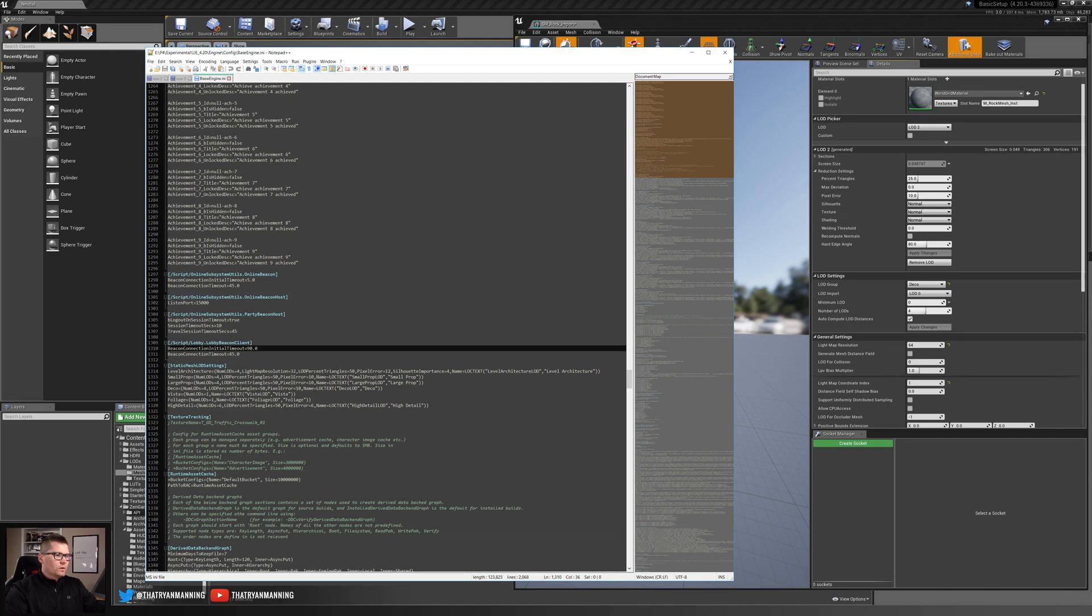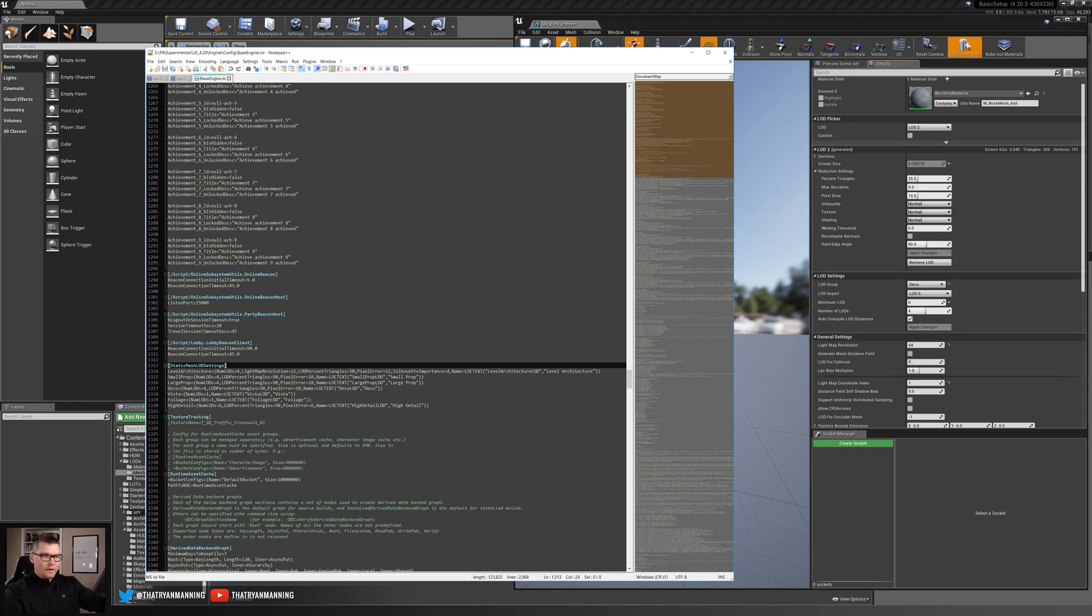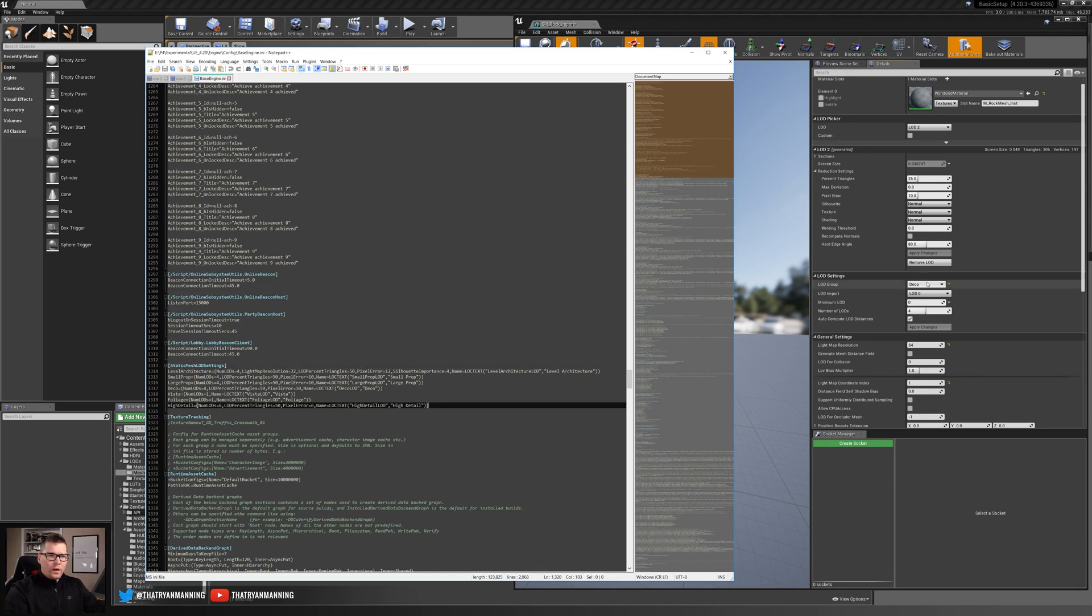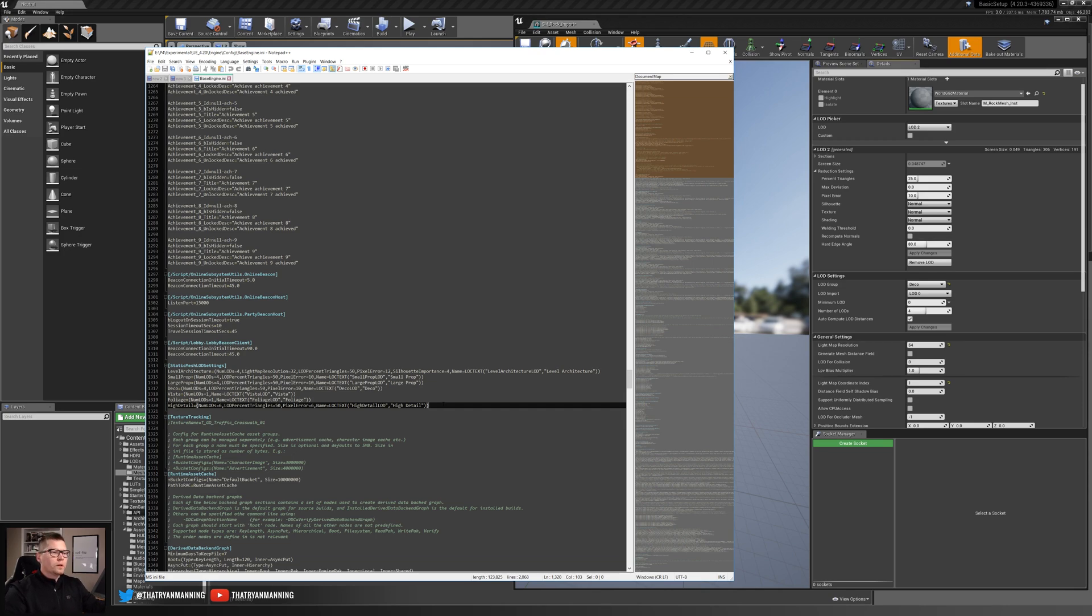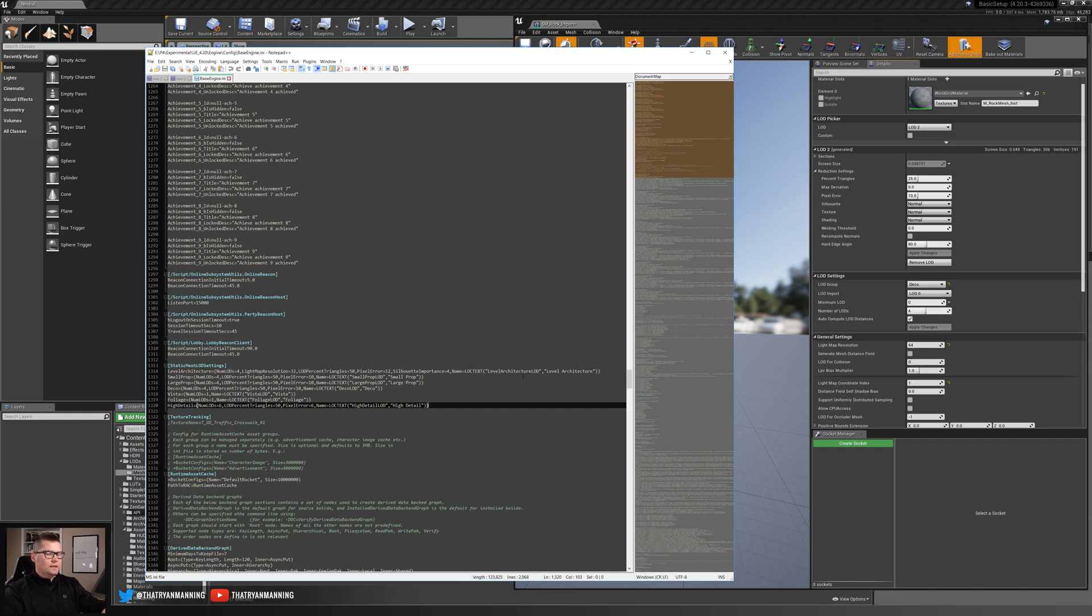In particular, we're looking for the section that says StaticMeshLODSettings. So that's what I have up. This is that engine .ini file. So let's go ahead and start tweaking this a little bit. So off the bat, we can see that our LOD groups, with the engine, these are all of the ones that we saw from our dropdown, right? Level architecture, small prop, large prop, deco, vista, foliage, and high detail. So this is perfect. So we know we're in the right space. We know we're looking for the things that we need. So in here we can see some of the settings that have already been generated ahead of time.